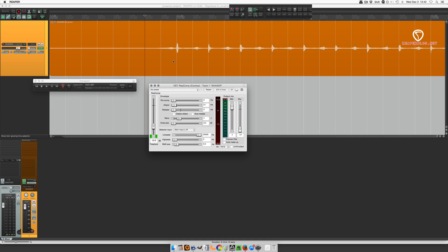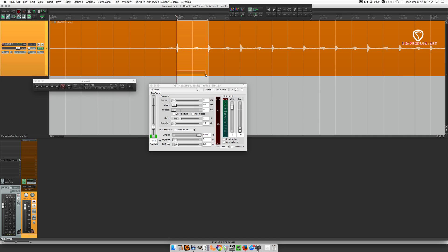So where do we start with the release control? That's the trick. Let's get this timed correctly with the song. So I have the grid set to eighth notes, and if I wanted the compression to stop right around here after being triggered by this hit, then what is that time?